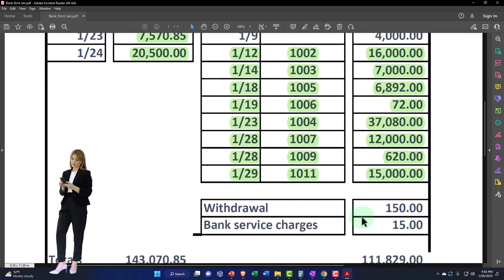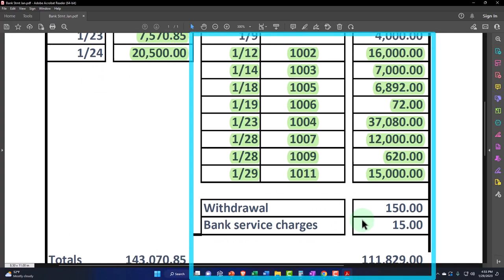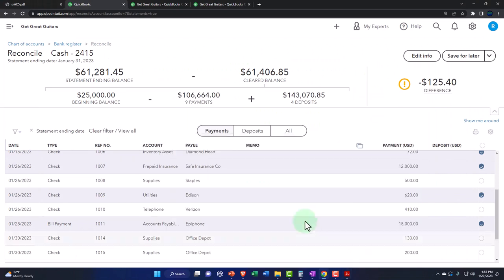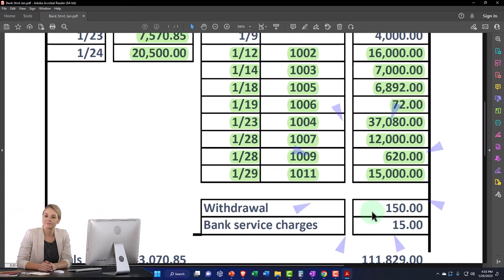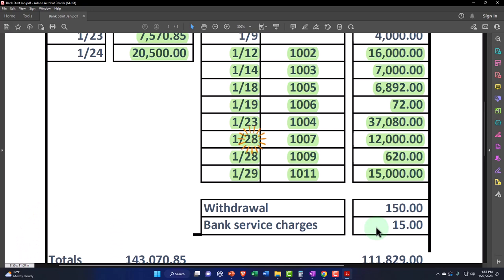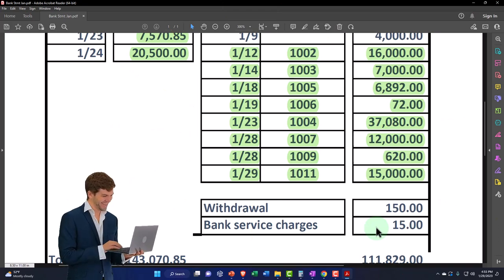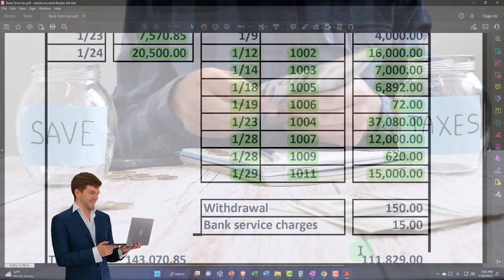Now we've got these two down here — these are on the bank statement and I don't see them on our books because I didn't enter these withdrawals. Maybe there was a cash withdrawal from the bank and bank service charges that aren't included. Remember that if you had bank feeds, these would probably flow through — you would have seen them and added them. But if you don't have bank feeds, you'd have to add these manually. It's on the bank statement but not on our books, so we have to add them unless the bank is wrong.